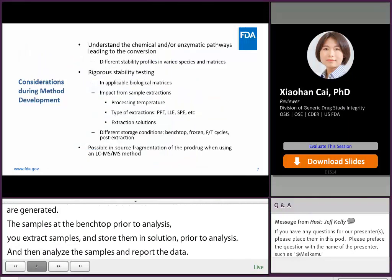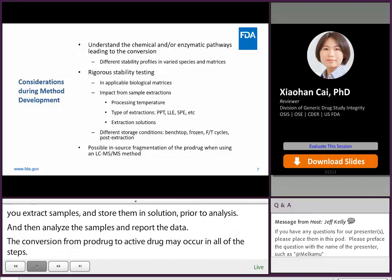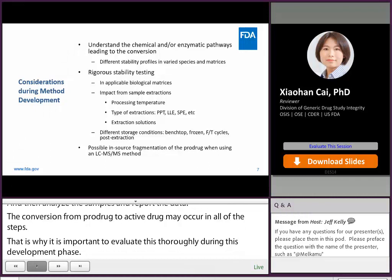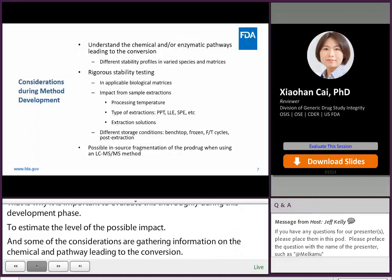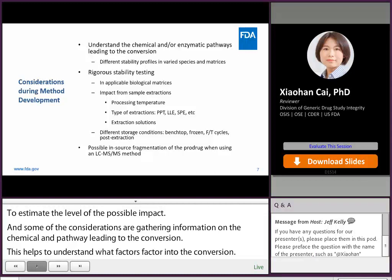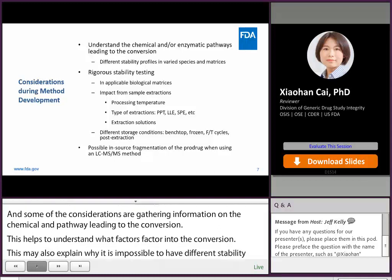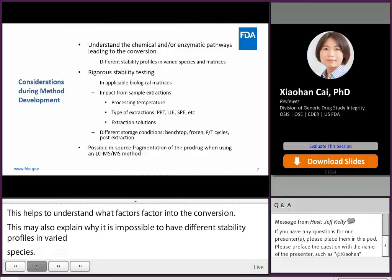That's why it's important to evaluate the conversion thoroughly during the method development phase to estimate the level and the possible impact. Some of the considerations are gathering information on the chemical and enzymatic pathways leading to the conversion. This helps to understand what factors affect the conversion, and may also explain why it's possible to have different stability profiles in varied species and types of matrices. A key step in method development is rigorous stability testing in applicable biological matrices, including evaluating the impact from sample extraction.